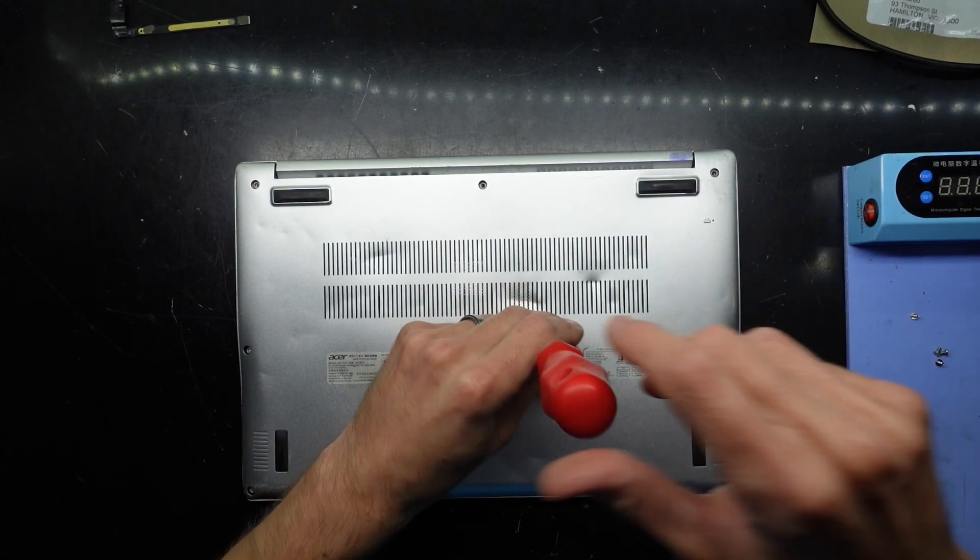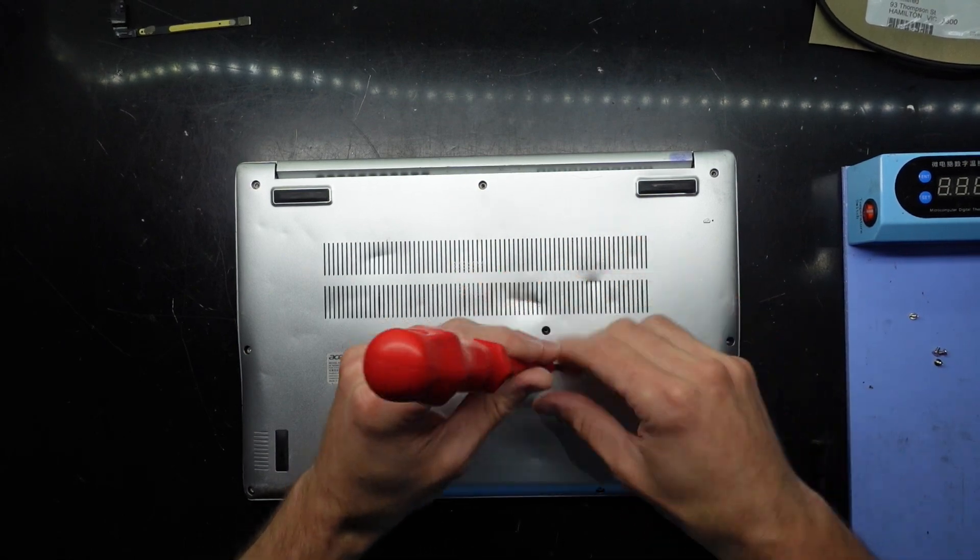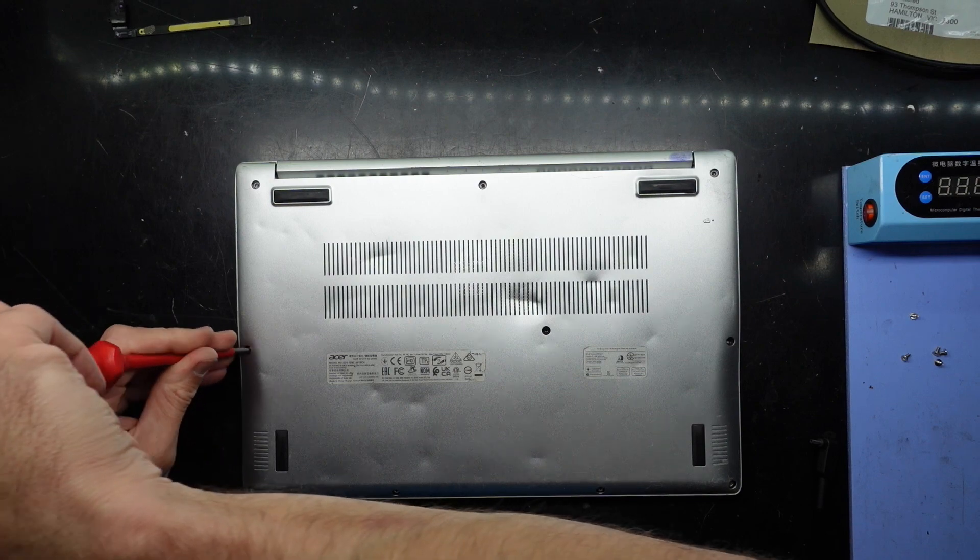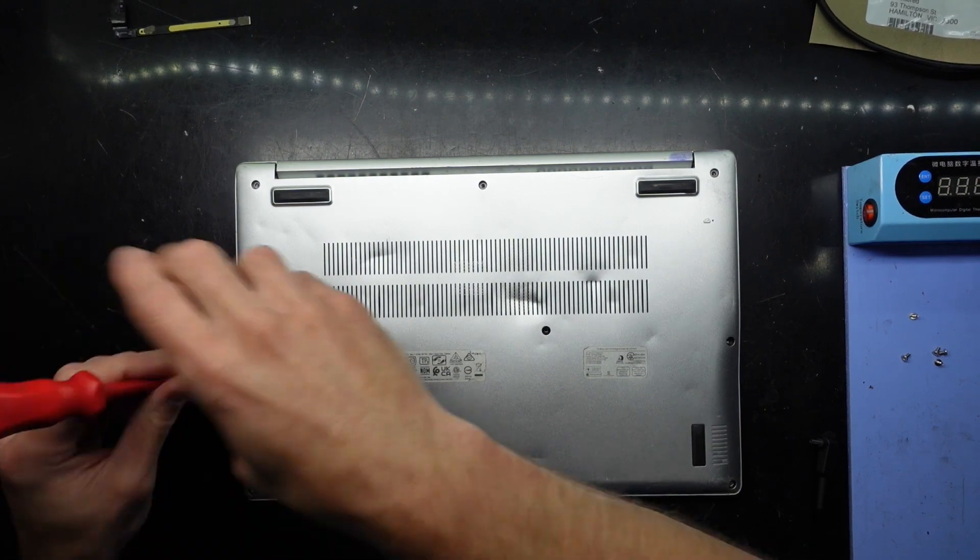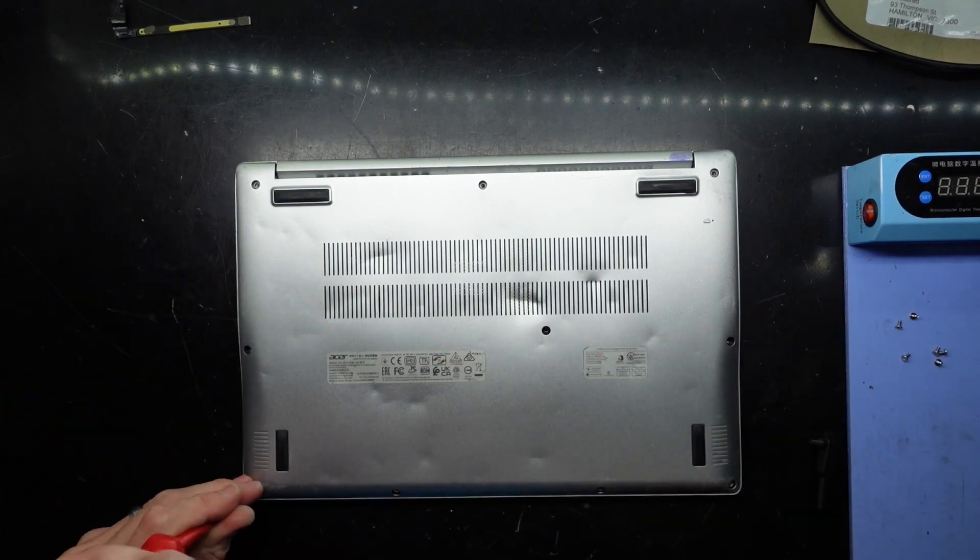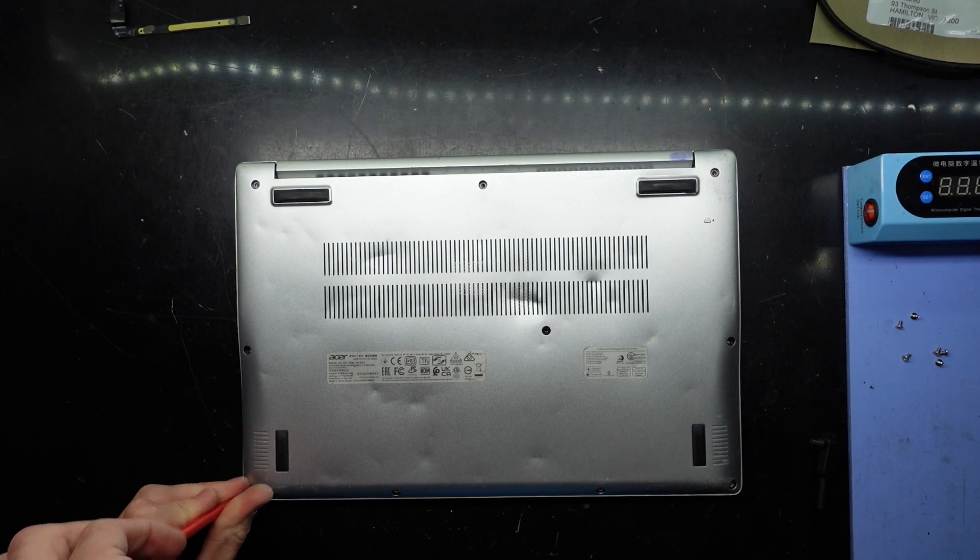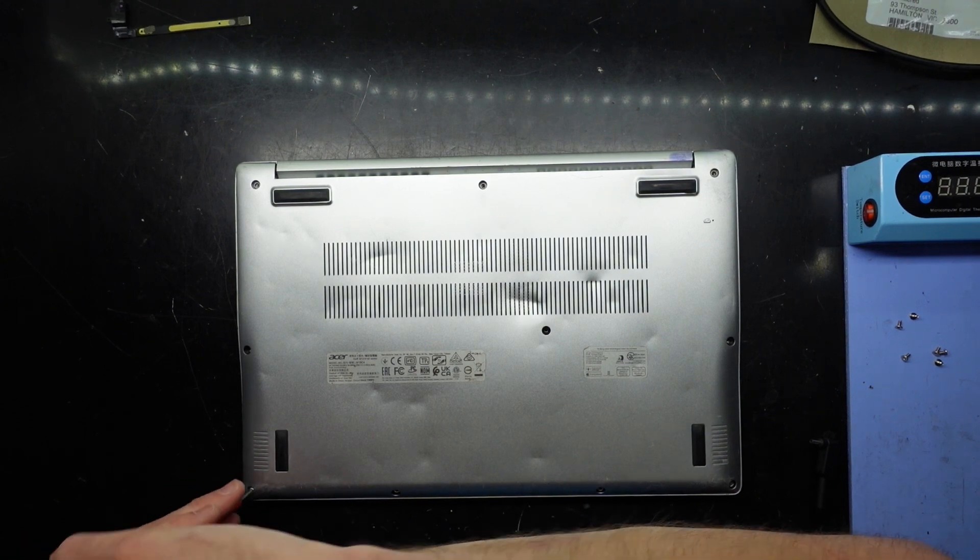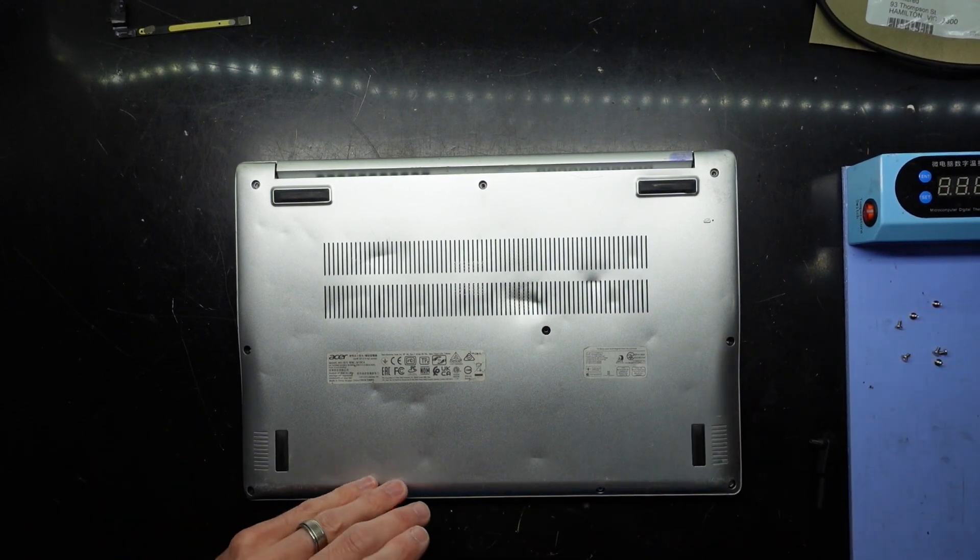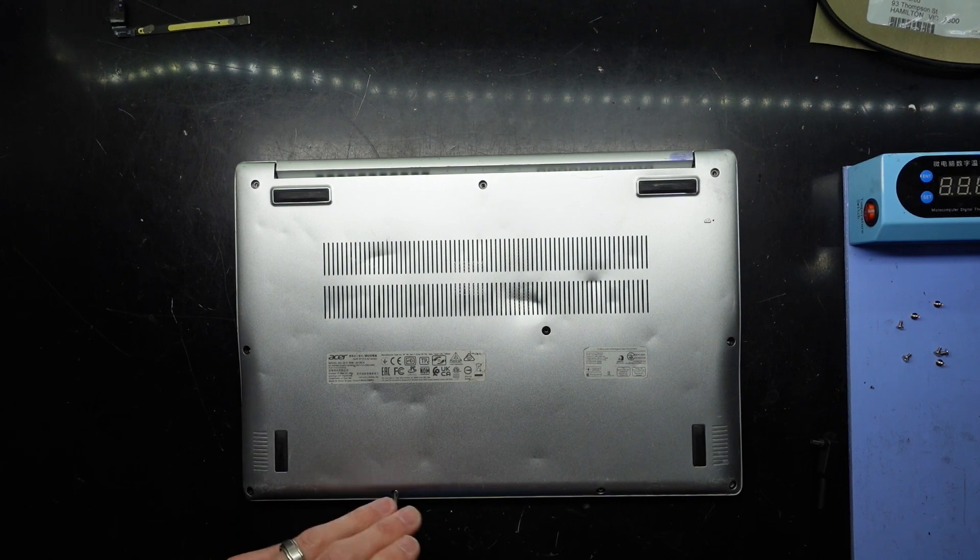Using all Phillips head screws along the bottom here, they're all coming out pretty easily. But this one, as I said, is extremely dinged up, hasn't received nice treatment over its life.